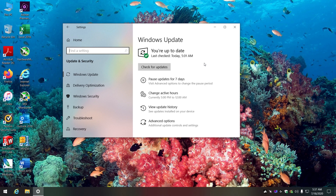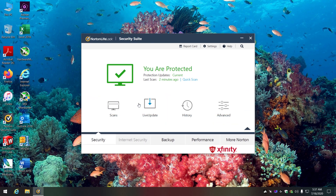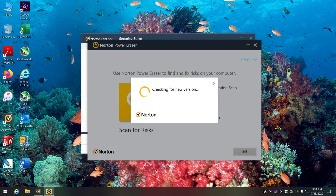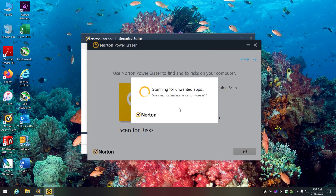There's also a scan you can do with Norton called Power Eraser, which is pretty good. With Power Eraser, if you scan for risk it will reboot and scan, but it can potentially remove a file you need - like something from a new Windows update. It's pretty safe and quick though.